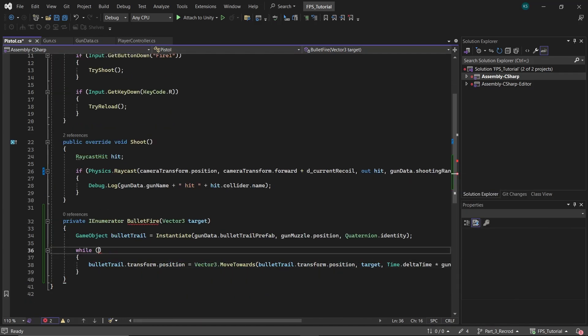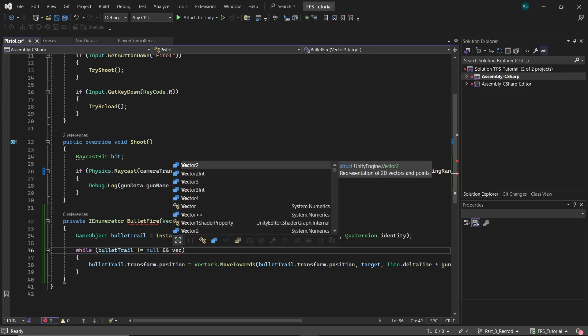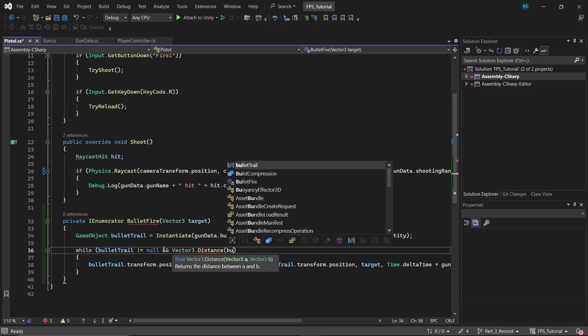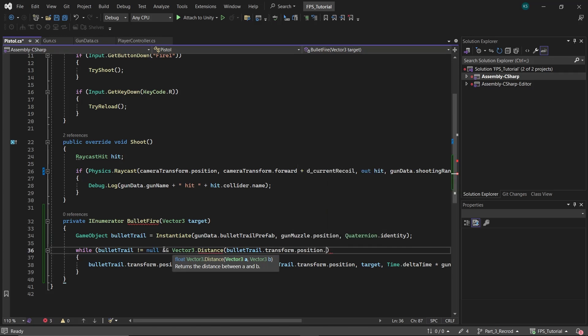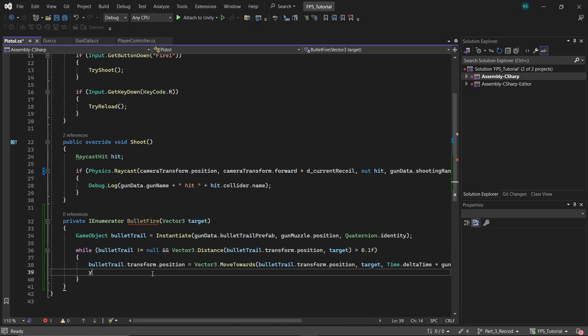The condition for the while loop checks if the bullet trail is not null, and if the distance between the bullet trail's current position and the target is greater than a small threshold. Use YieldReturnNull within the loop to pause the function's execution and continue from the last frame on the next update.